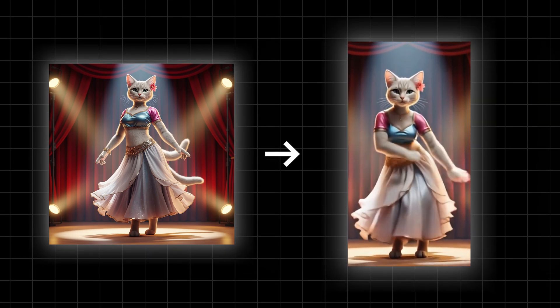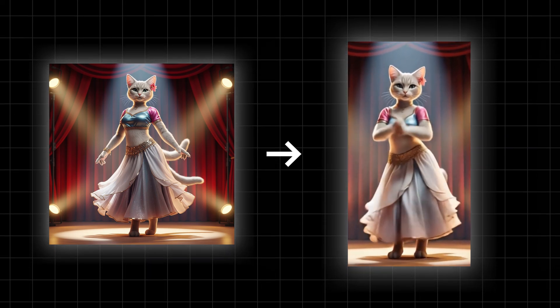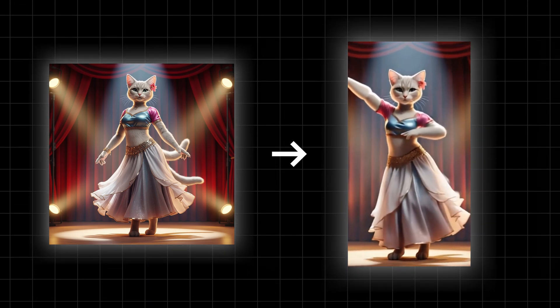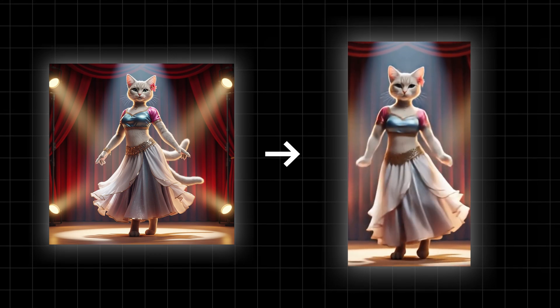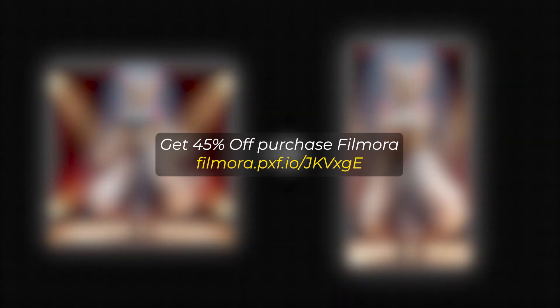In this video, I'm going to show you how to make this type of cat dance video from an image on Filmora 14. But before I start, if you want to buy Filmora, you can use this link. Link given in the description below.